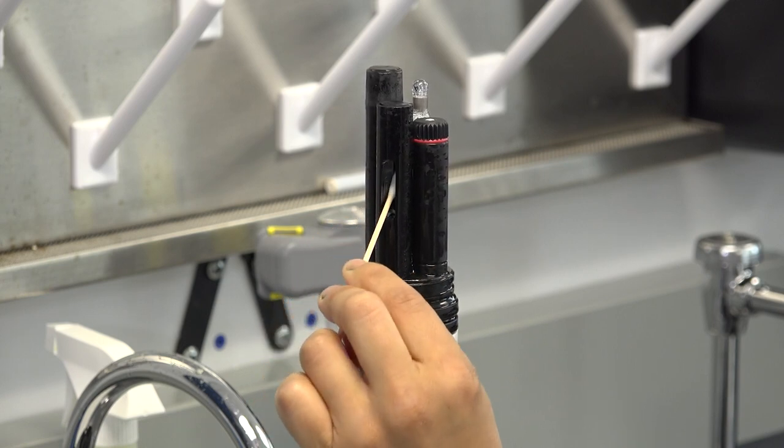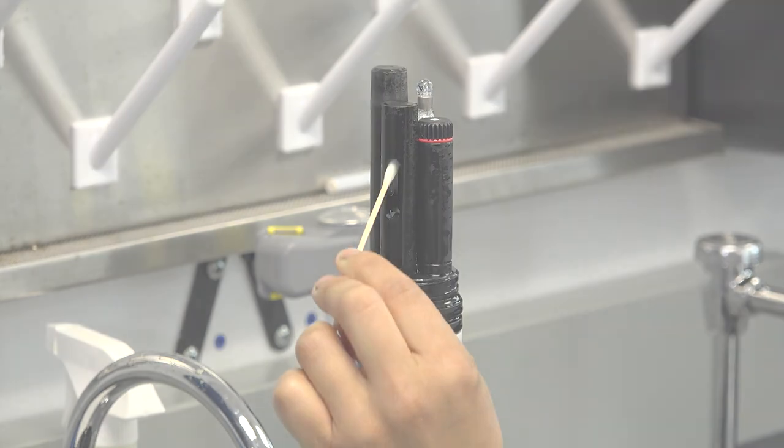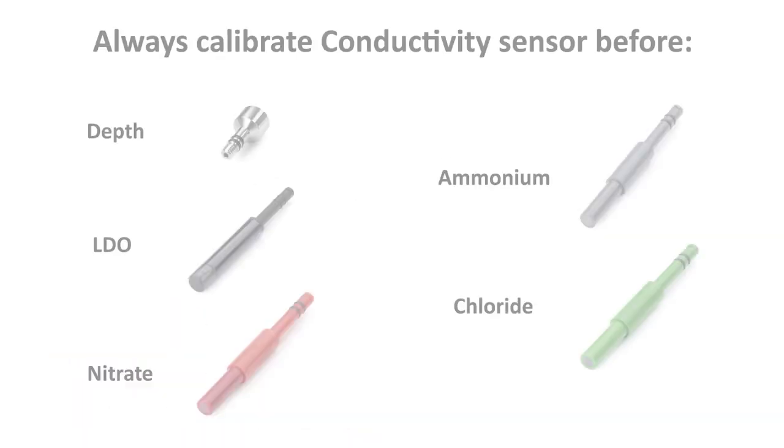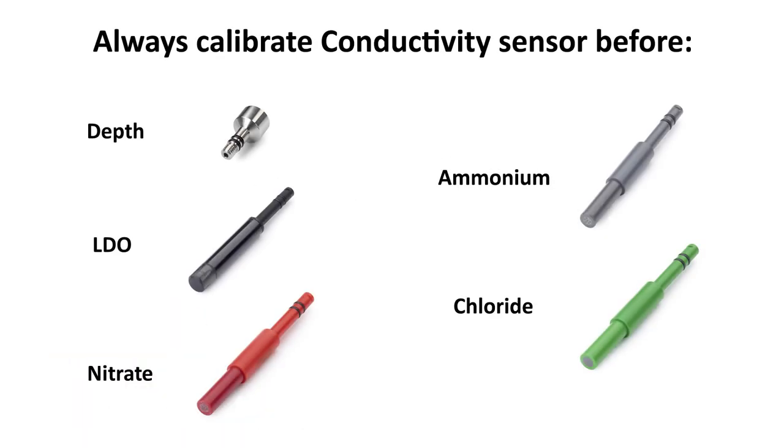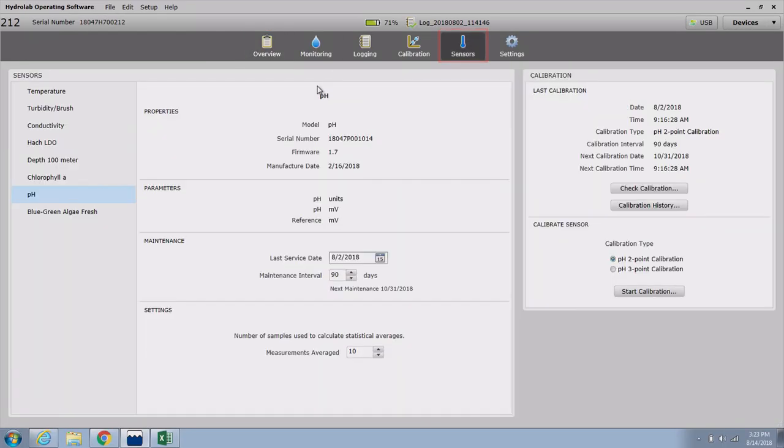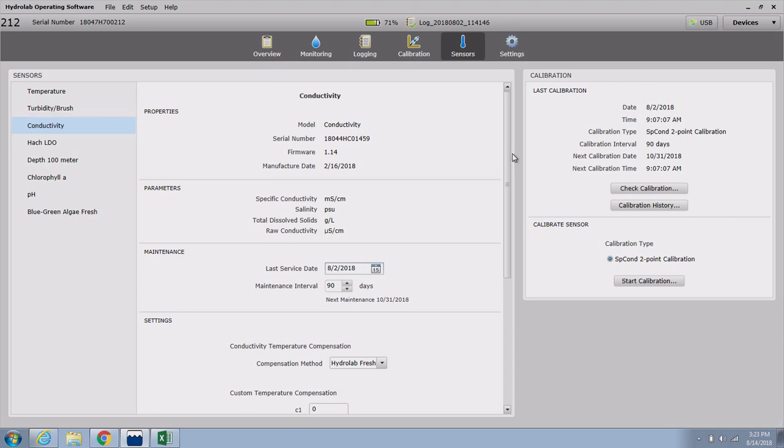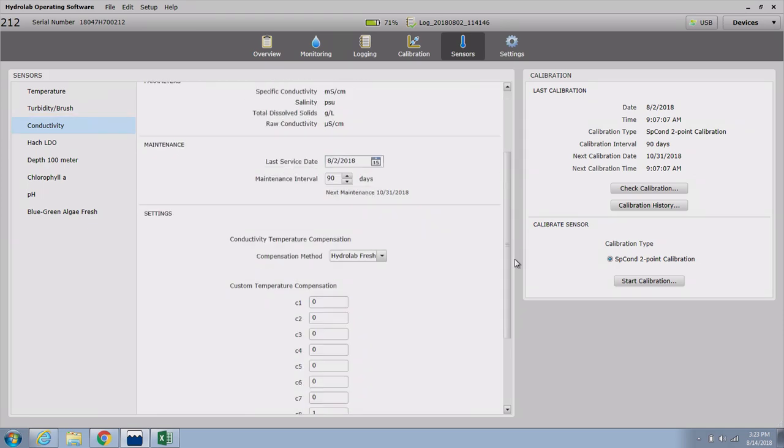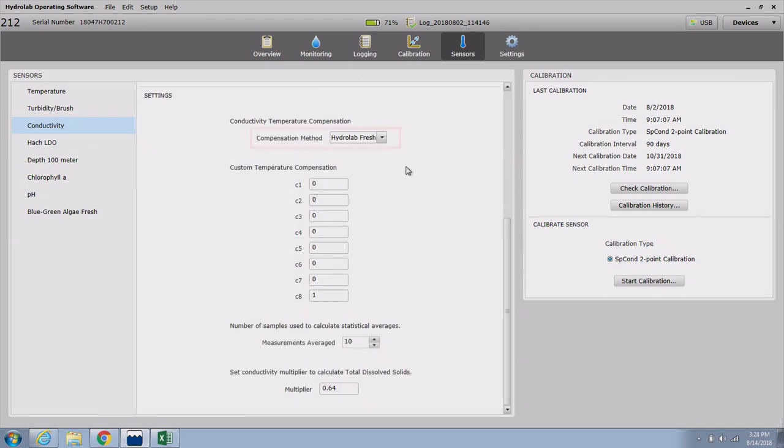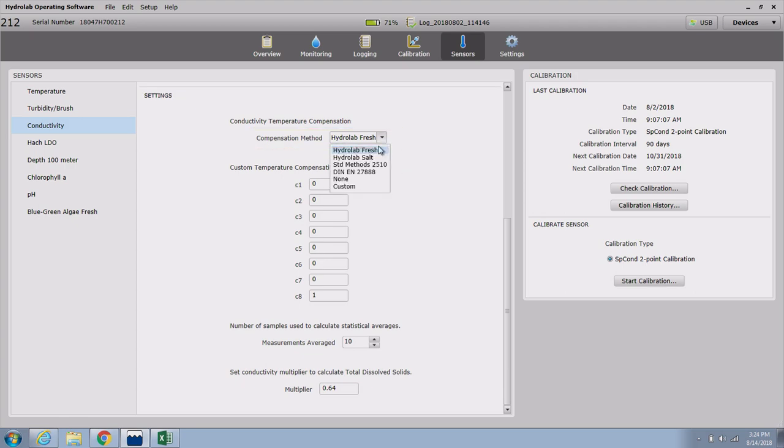Calibration: Important! The conductivity sensor requires a two-point calibration. Calibrate conductivity before LDO, depth, nitrate, ammonium, and chloride sensors, as these sensors are dependent on the conductivity readings. Ensure that the desired temperature compensation method has been selected for your application in the sensor tab of the HydroLab operating software. The default compensation method is HydroLab fresh.